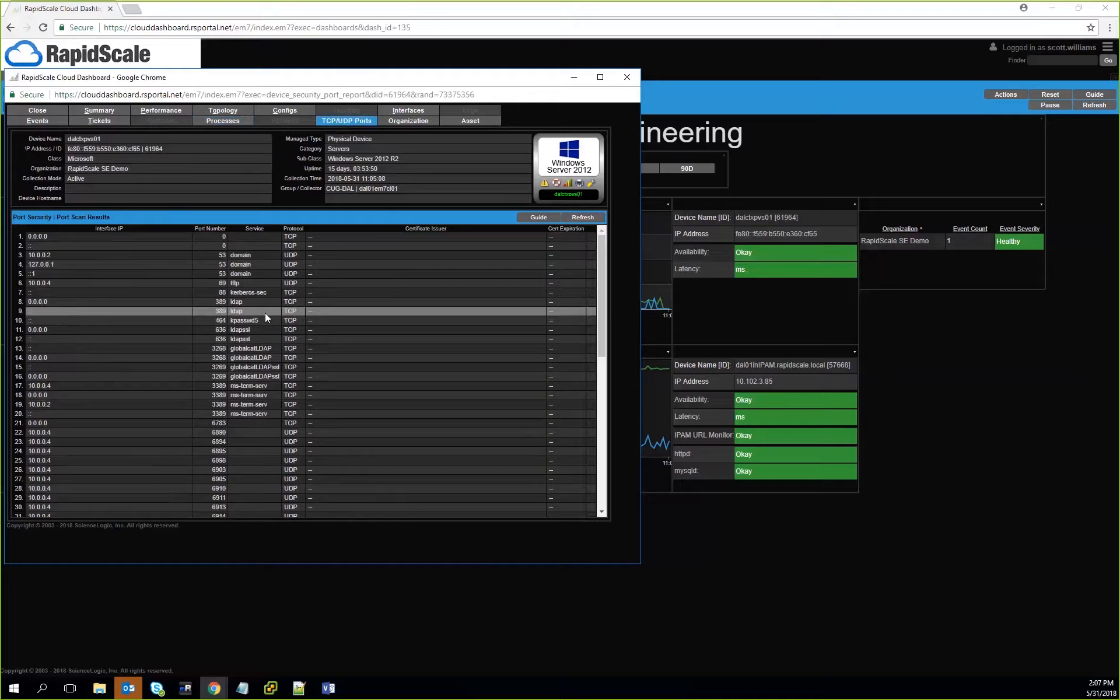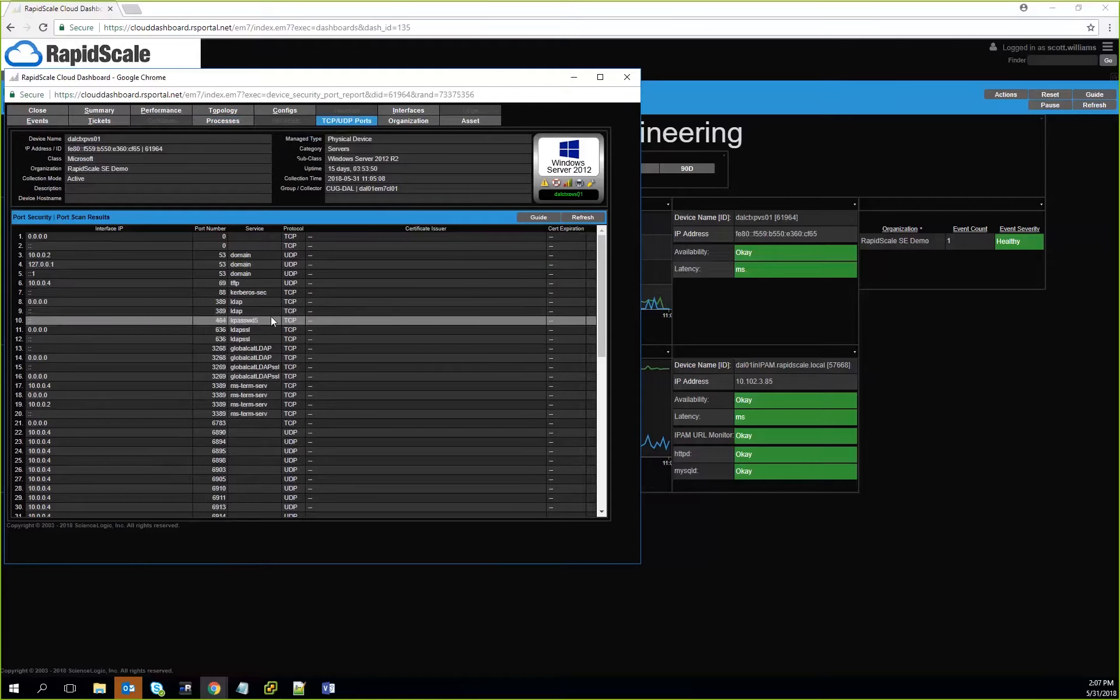Like as an example, if you're running a web server and you want to monitor port 80, we'll be able to do that and then pull that information in and tell you how often that port has gone up or down.